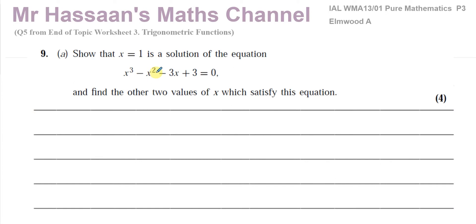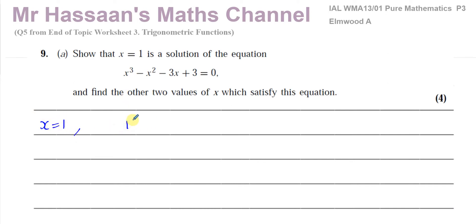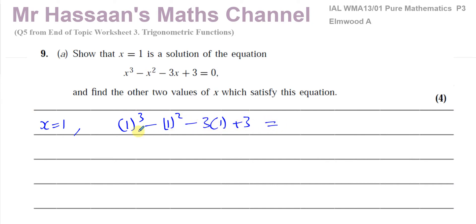Question nine (a) is like a P2 type of question. It says: show that x equals one is a solution of the equation x³ - x² - 3x + 3 = 0. If x equals one is a solution, then substituting x = 1 will make the equation true. When we put x = 1 in the equation we get: 1³ - 1² - 3(1) + 3.